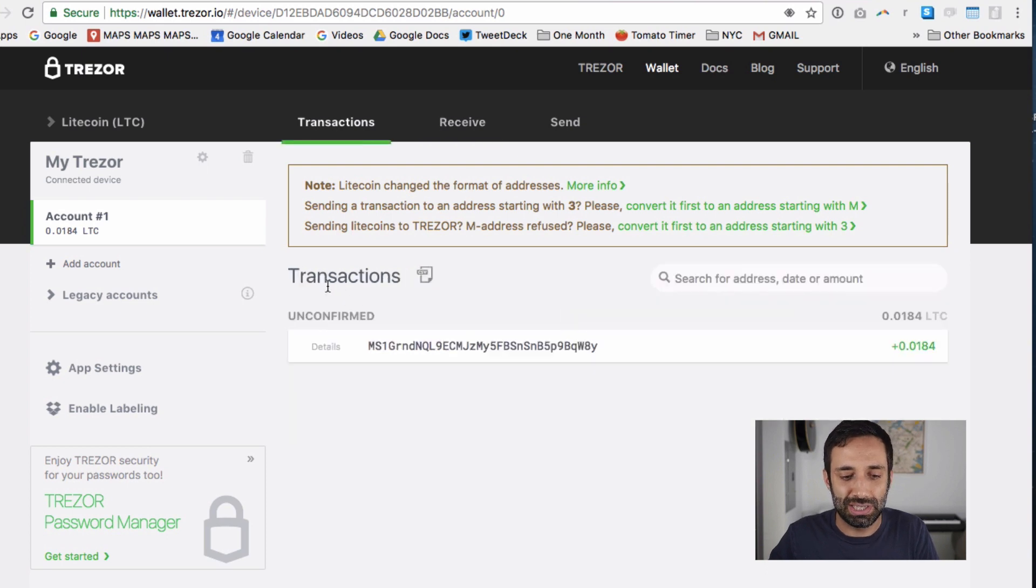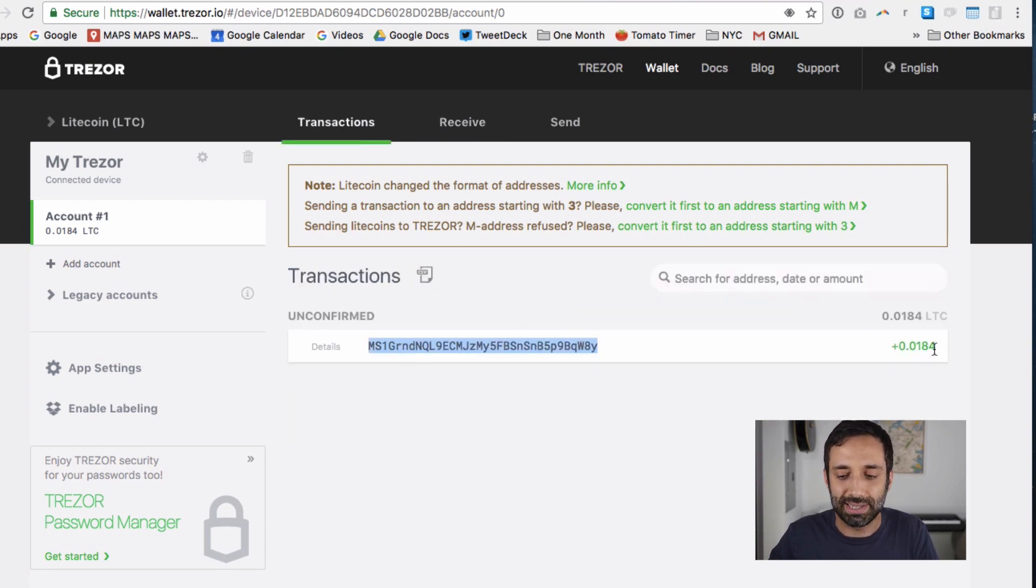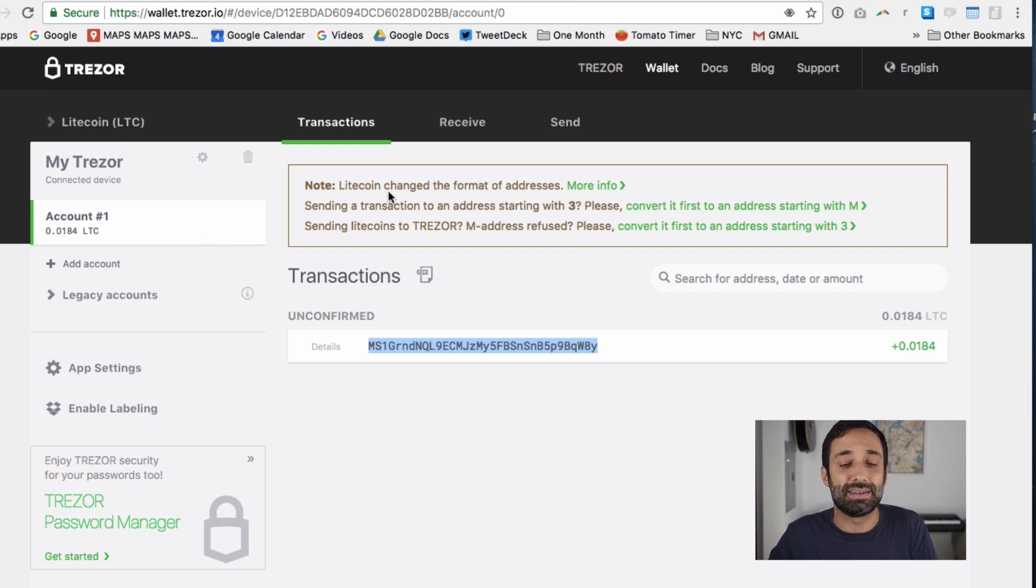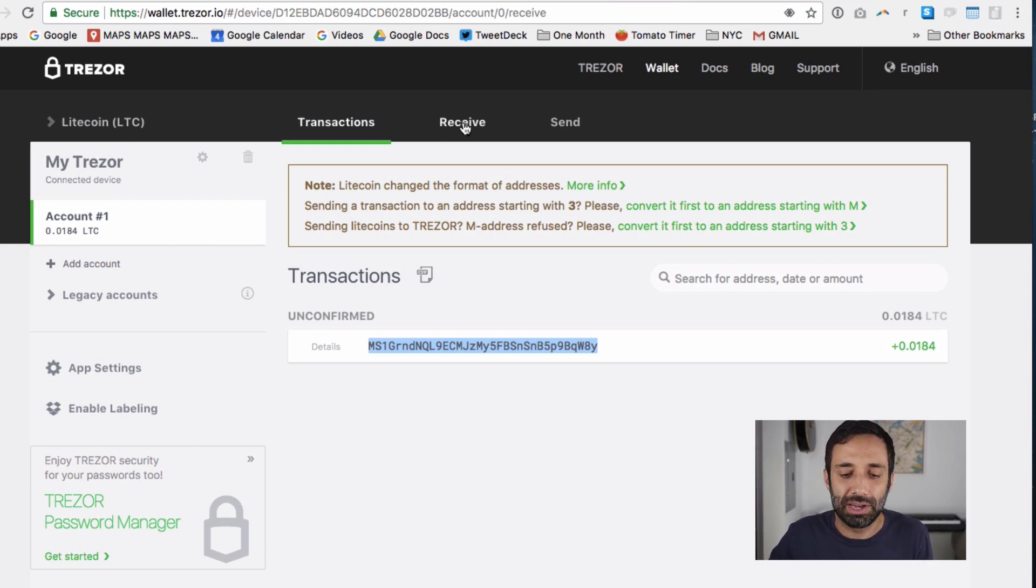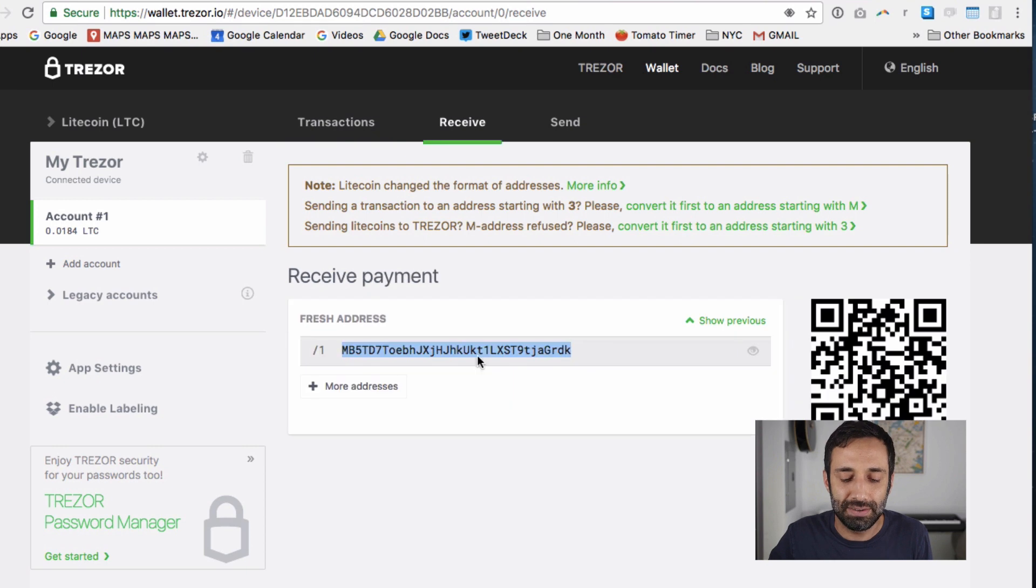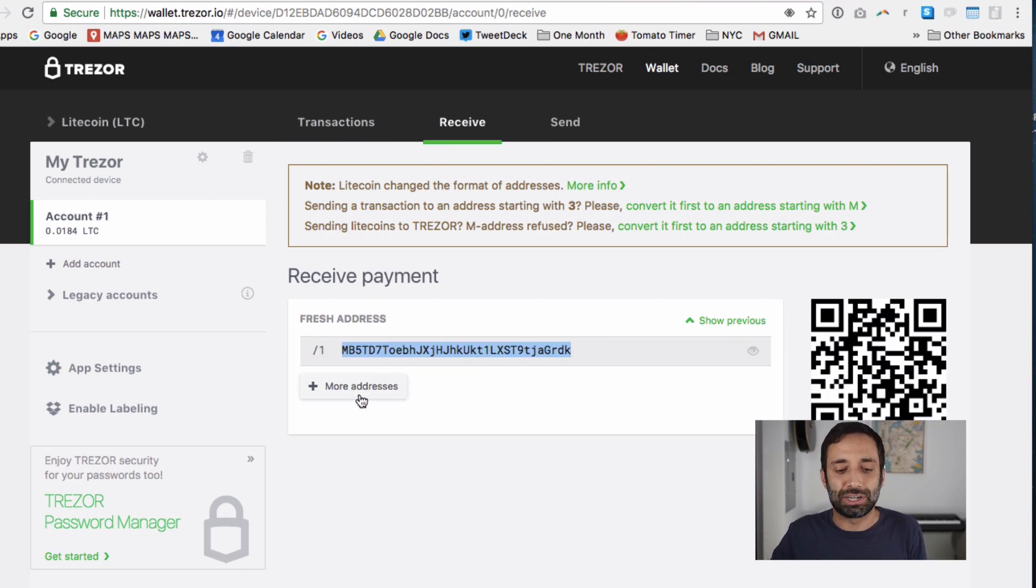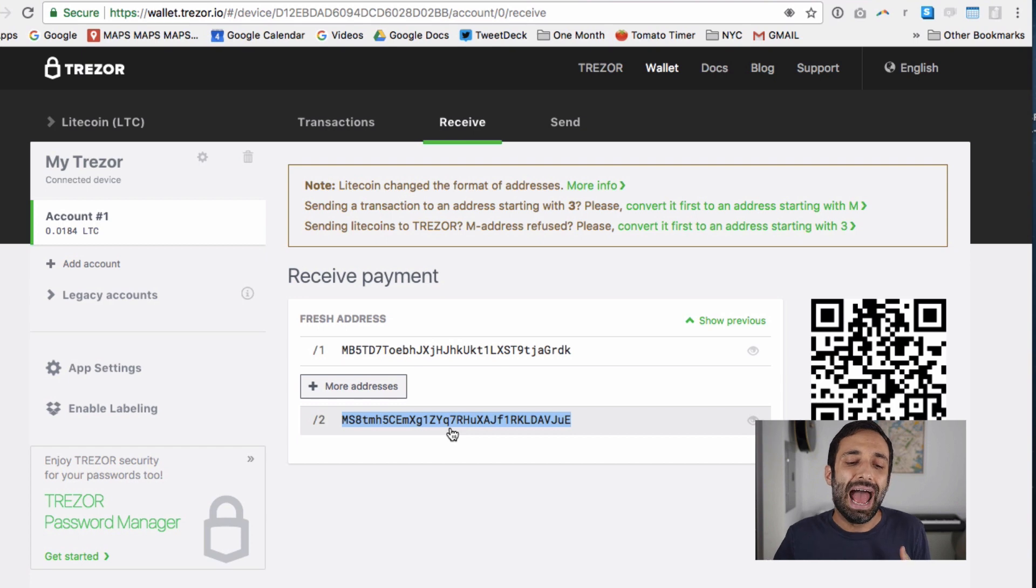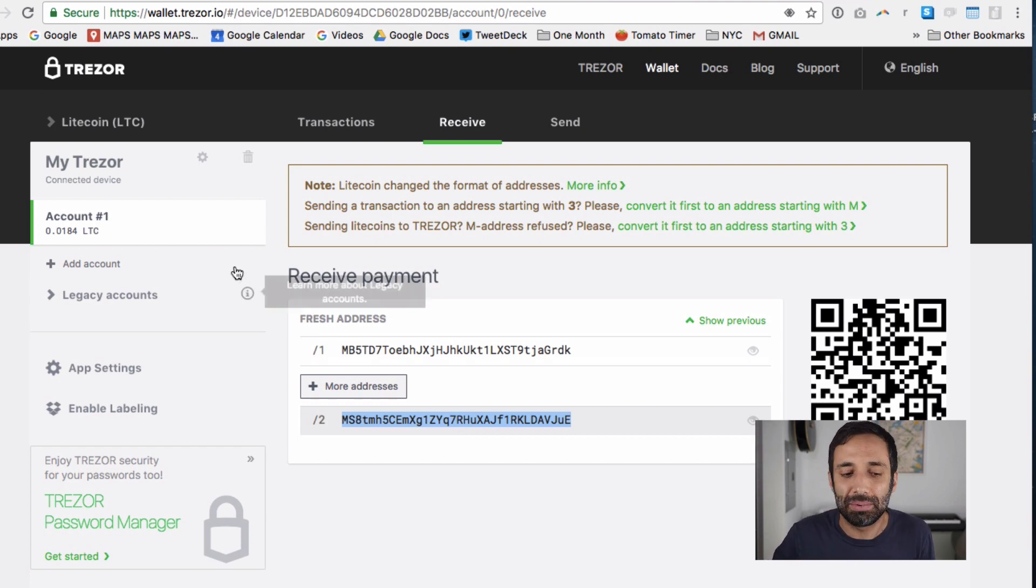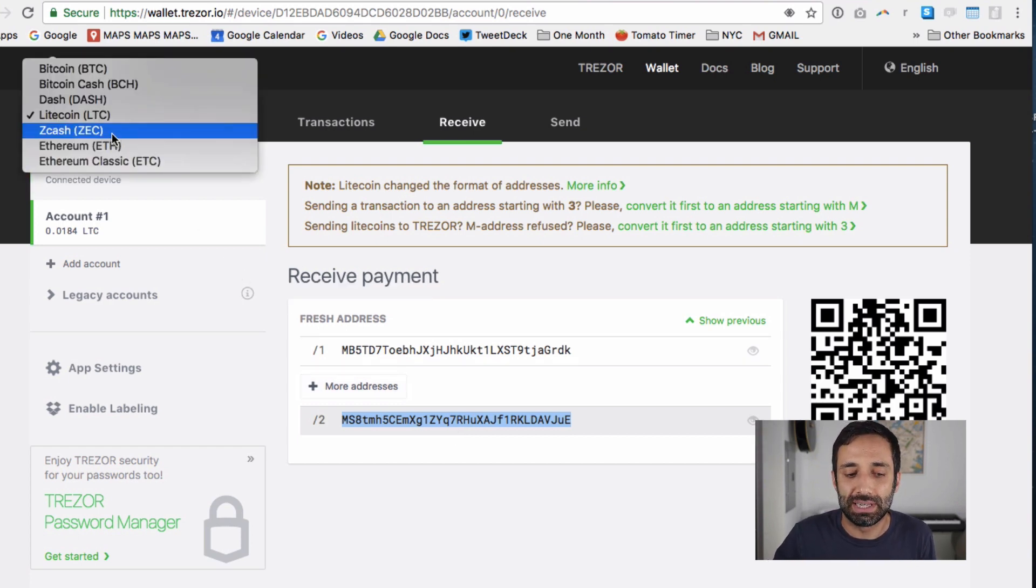So now when I go to transactions, I can see that I have this transaction sent to this address, the amount that came in, and that's pretty great. The good thing about Trezor is the next time I go here, when I go to receive, it's going to give me a fresh address, or I could request more addresses if I want. And this is useful because some of these currencies here, like Bitcoin especially, is pseudo anonymous.